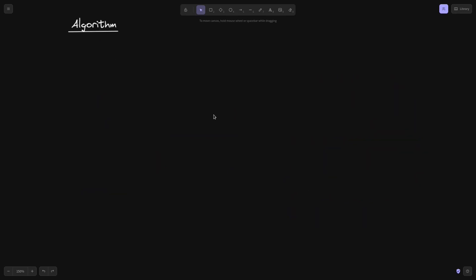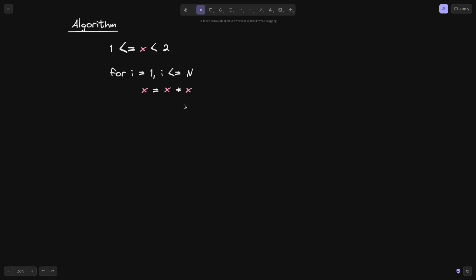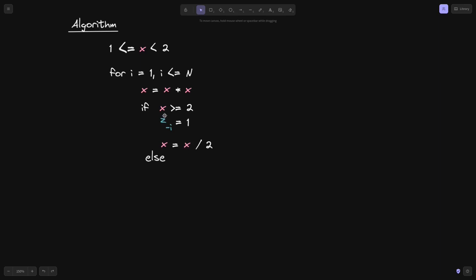We're now ready to write this down as an algorithm. Start with input x, where 1 ≤ x < 2. Run the loop n times: first, square x by assigning x ← x · x. Then, if x ≥ 2, set z⁻ⁱ = 1 and divide x by 2 for the next iteration. Otherwise, x remains less than 2 and z⁻ⁱ = 0. Repeat n times to get an approximation of the binary log of x.